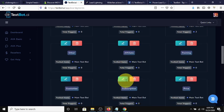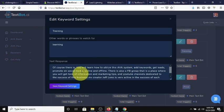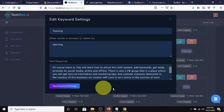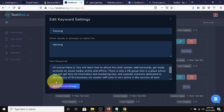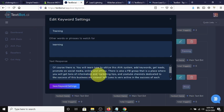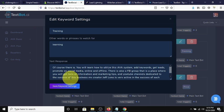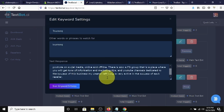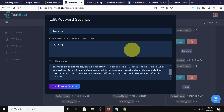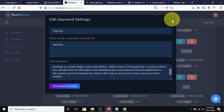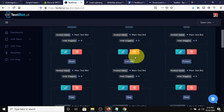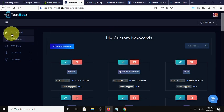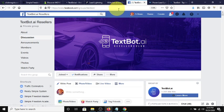For instance, if you say training, if they ask training or learning, it says, of course there is. You will learn how to utilize this AVA system, add keywords, get leads, promote on social media, online and offline. There is also a Facebook group that is a place where you will get tons of information and marketing tips and YouTube channels dedicated to the success of this business. My creator, Jeff Long, is very active in the success of each reseller. These are keywords that are in AVA that are triggered by your prospect's text or response. It's a very nice system that automatically sells.